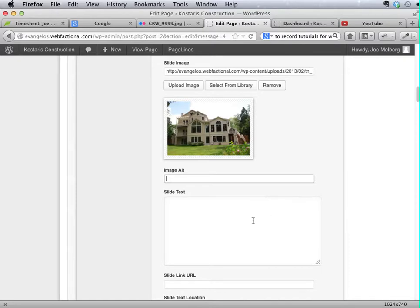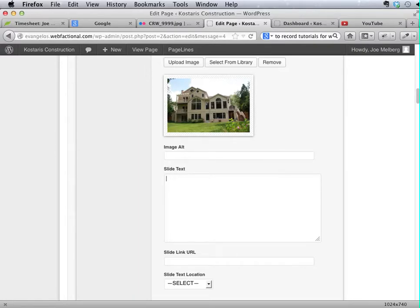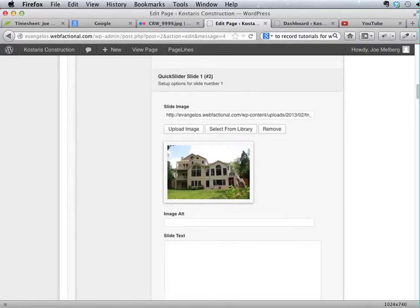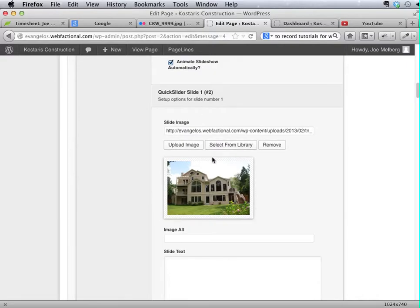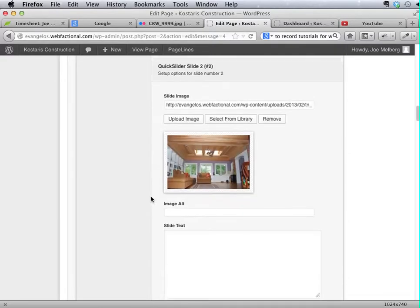You can enter an alt tag and slide text. Now I really like this slide text and I'm going to show you what this does. Let me see if I can find a nice McDougal one where I can actually add a real caption for you.